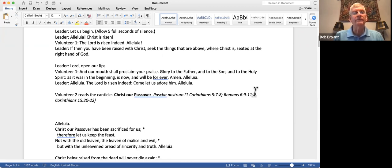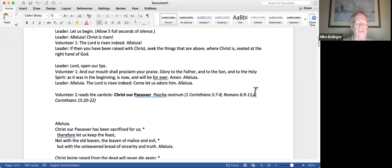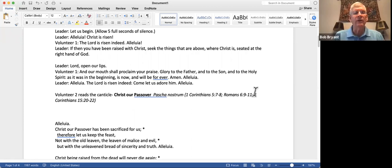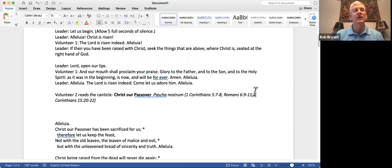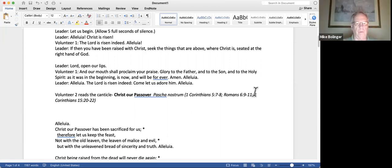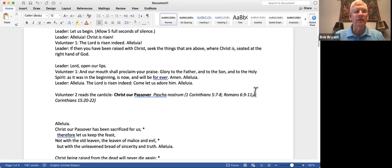Hallelujah. Christ is risen. The Lord is risen indeed. Hallelujah. If then you have been raised with Christ, seek the things that are above where Christ is, seated at the right hand of God. Lord, open our lips. And our mouth shall proclaim your praise. Glory to the Father and to the Son and to the Holy Spirit, as it was in the beginning, is now, and will be forever. Amen. Hallelujah. The Lord is risen indeed. Let us adore him.